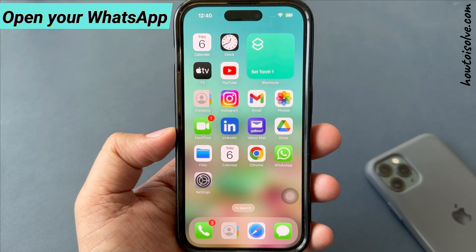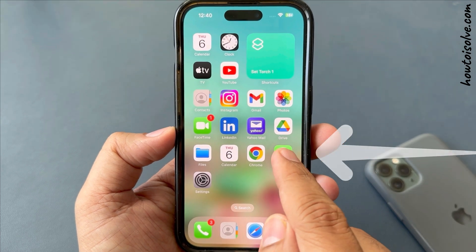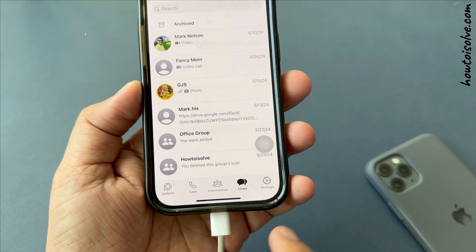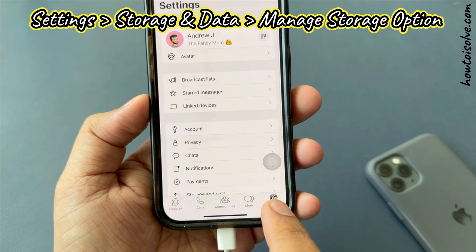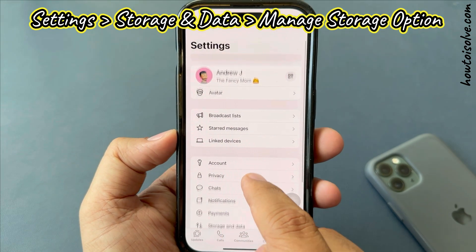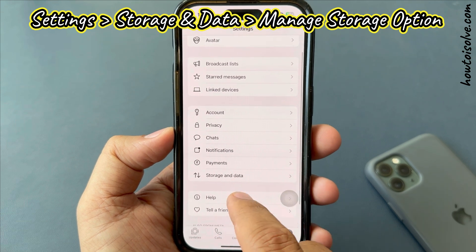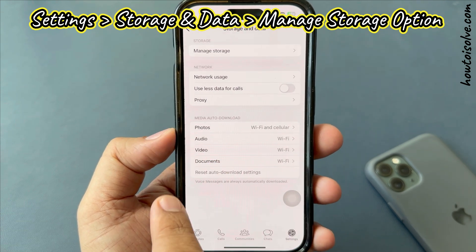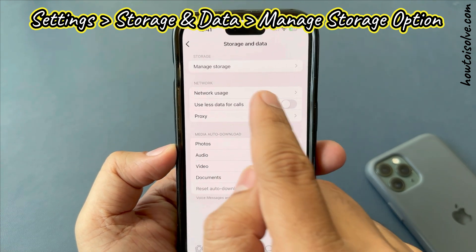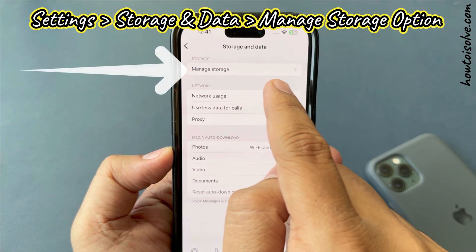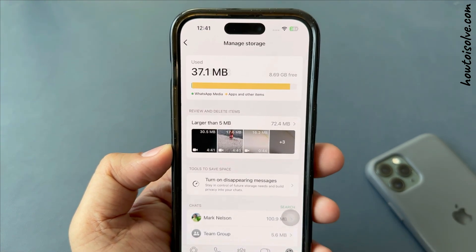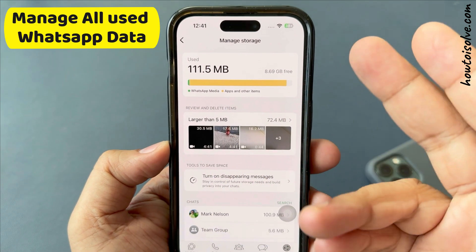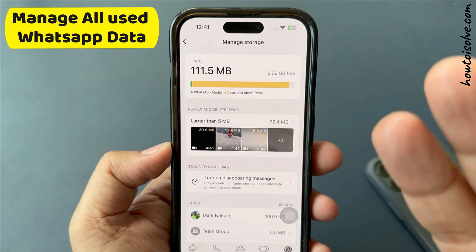First of all, open WhatsApp on your iPhone. Click on the Settings icon. Scroll the screen and tap on Storage and Data. Then click on the Manage Storage option. Now you are on the settings screen where you can manage all used WhatsApp data.